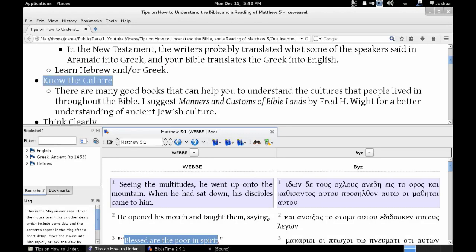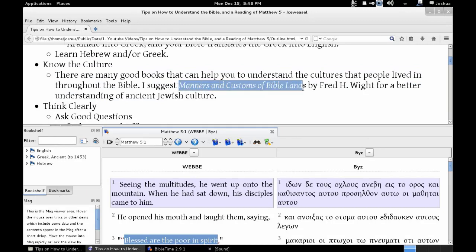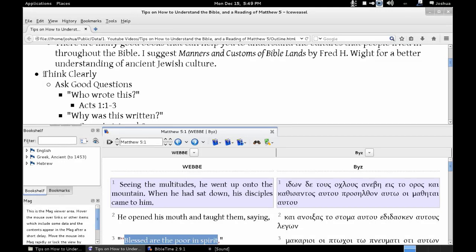The second point is: know the culture. There are many good books that can help you understand the cultures of people throughout the Bible. I suggest Manners and Customs of Bible Lands by Fred H. White for a better understanding of ancient Jewish culture. I suggest this book because I've used it a decent amount — it has a lot of information about everyday life and it's organized so you can easily look things up by category. There are other books you can find as well that will be useful for understanding different cultures.